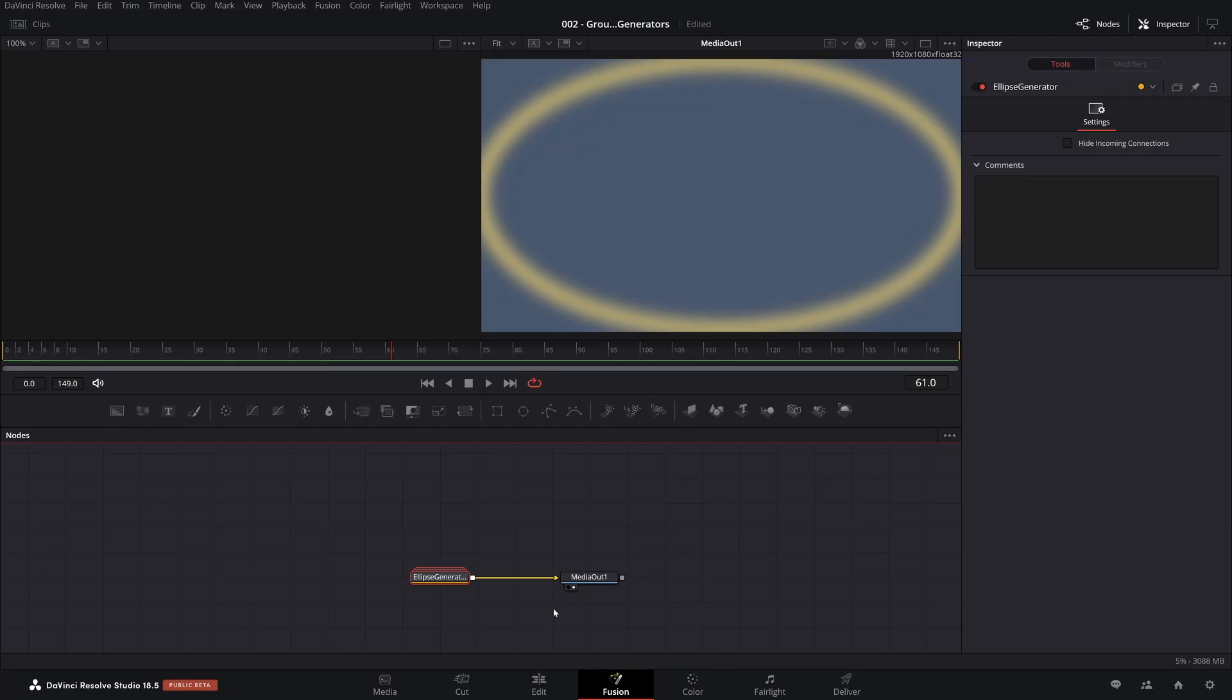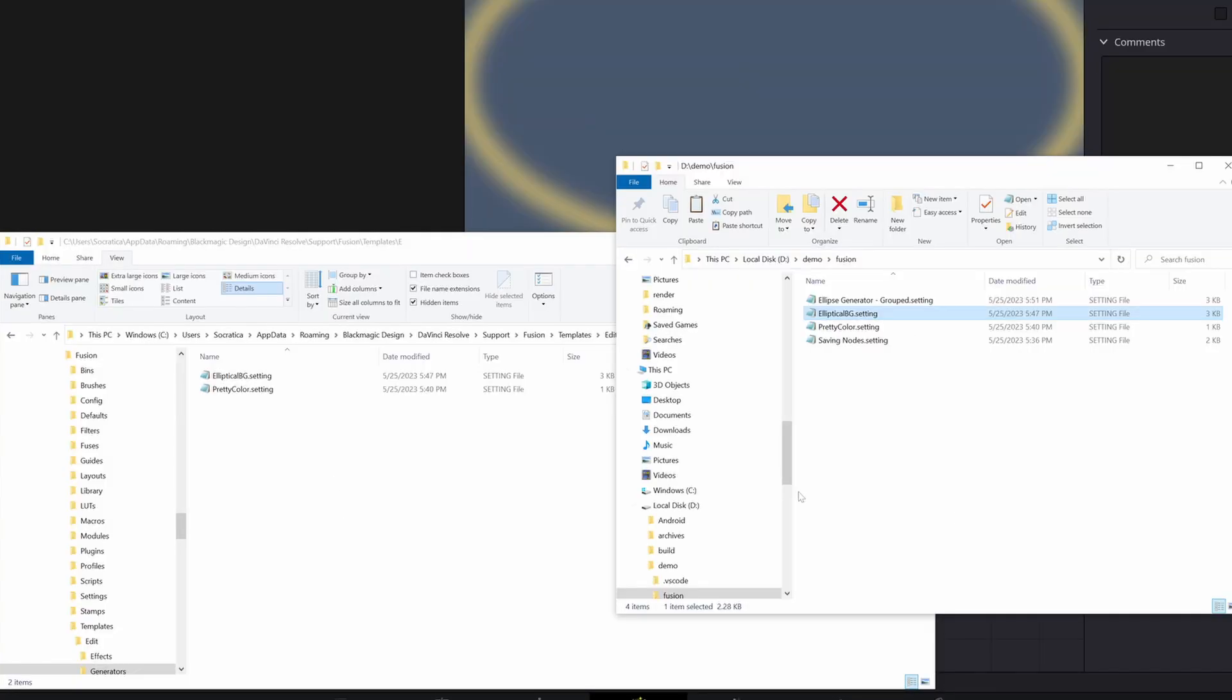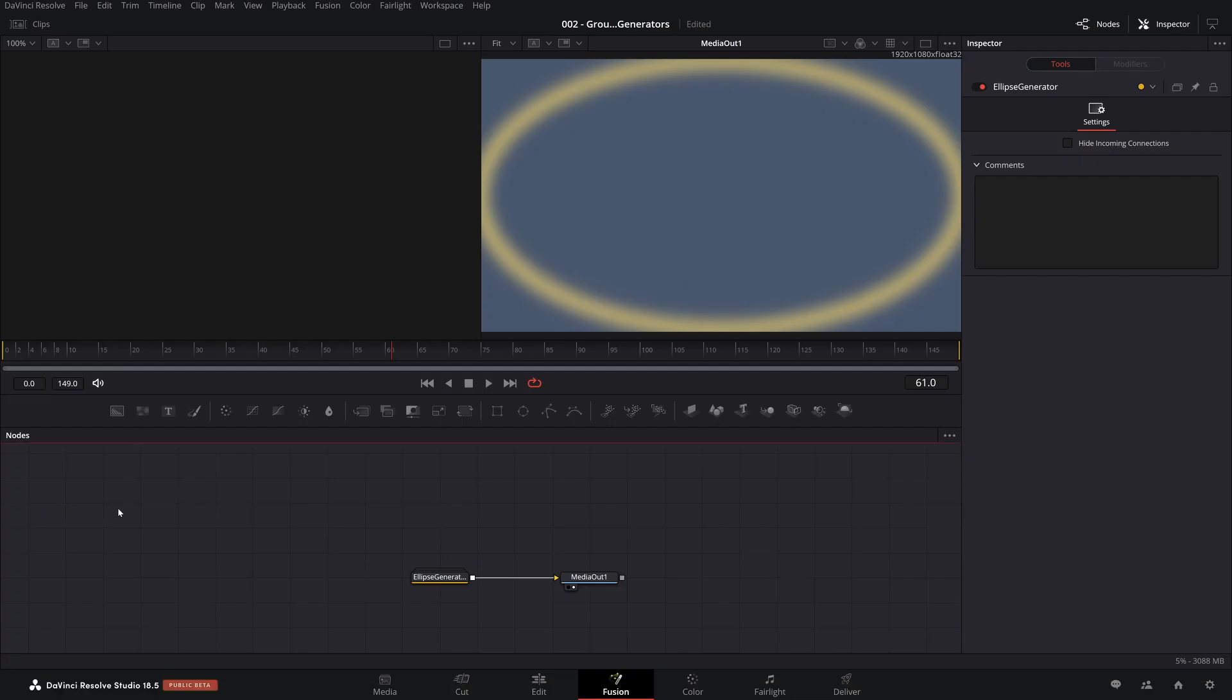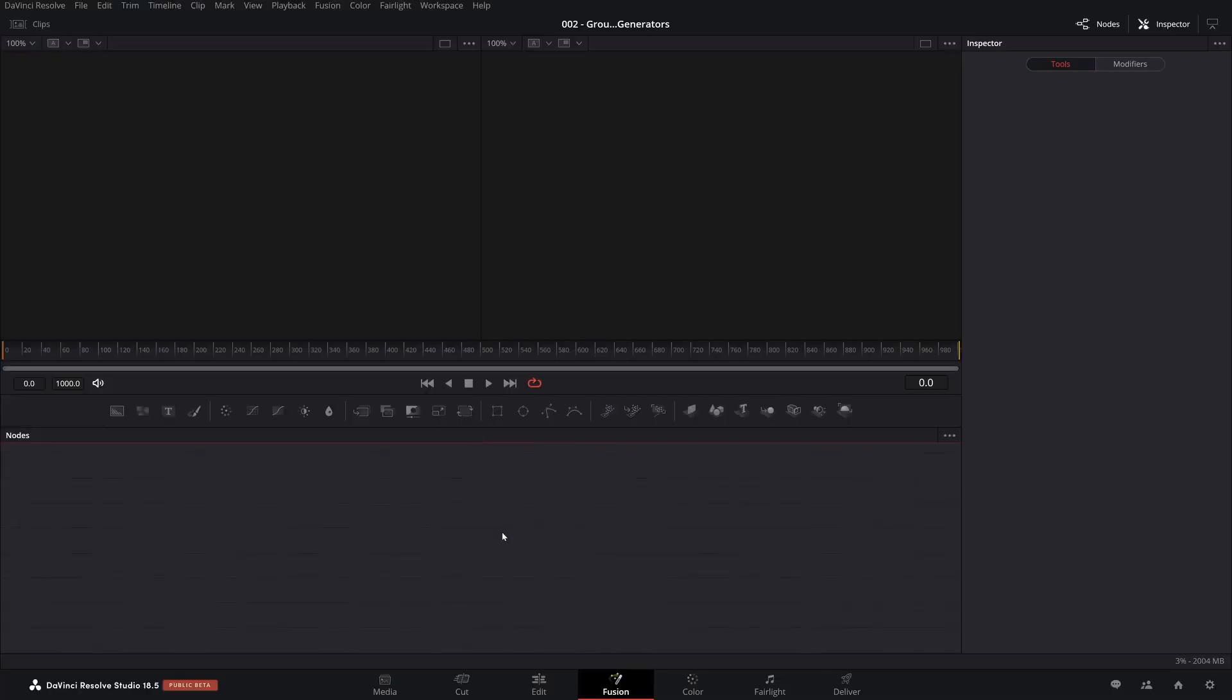So we'll be able to tell the difference between this. And like before, I'm going to take the ellipse generator group and put it into that folder that we saw in the readme file as to where you put your setting files for it to appear inside resolve. And then we're going to do, once again, another resolve restart.